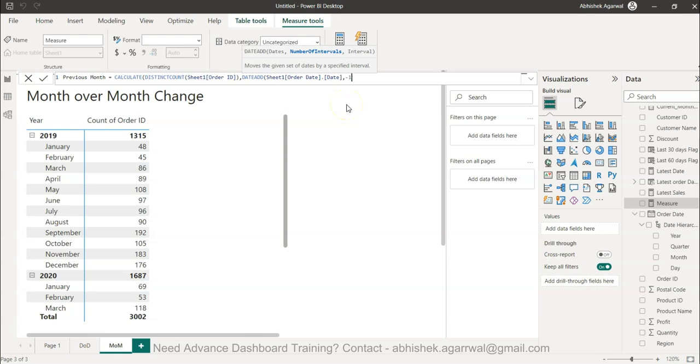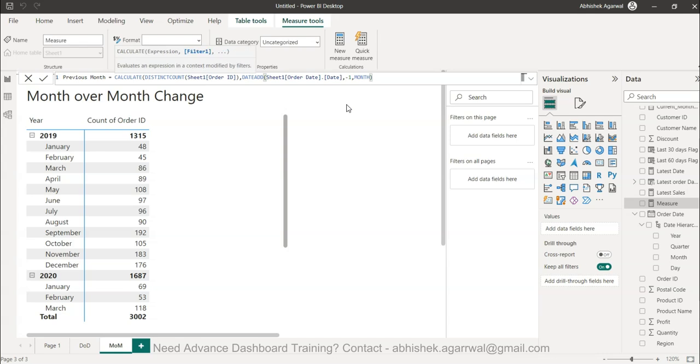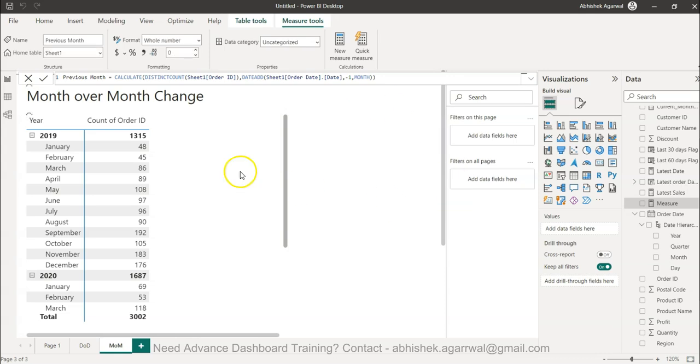We want to go one period back or one interval back. Then I specify 'month' as the next parameter and close the CALCULATE function. Now if I show you in this table...